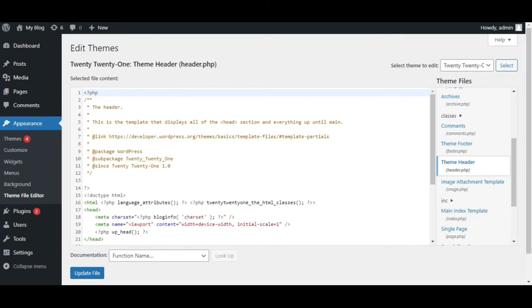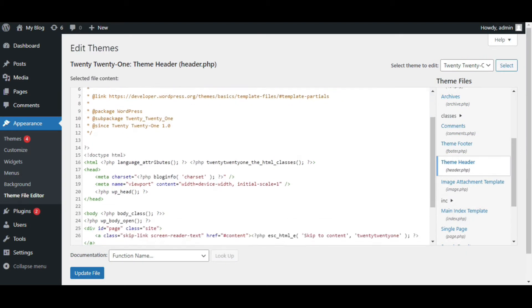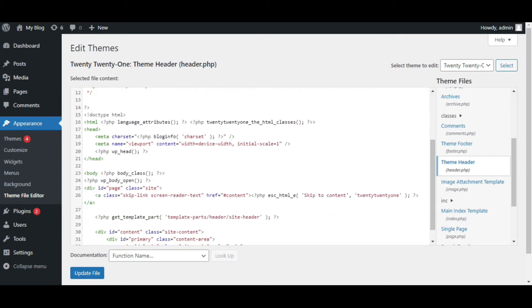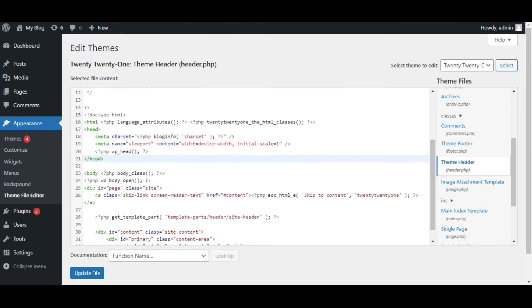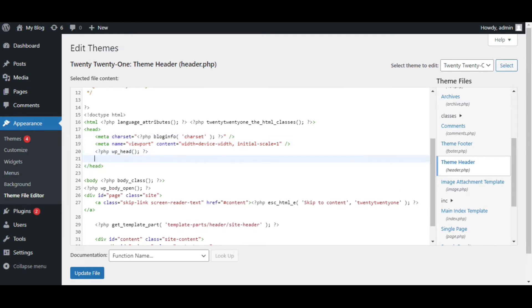Scroll down a bit, and you will see this header section. Paste your script into this and click on Update File.